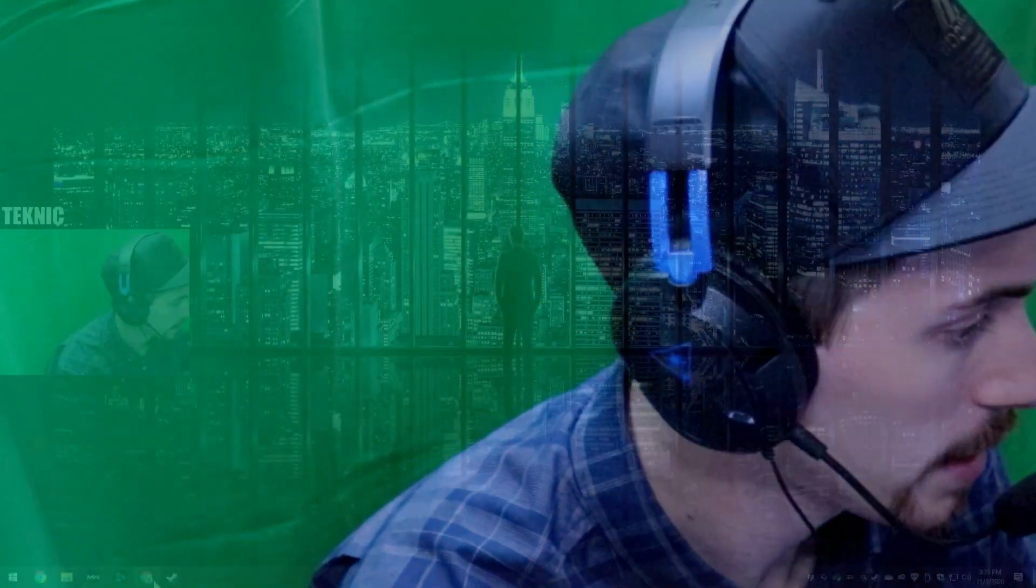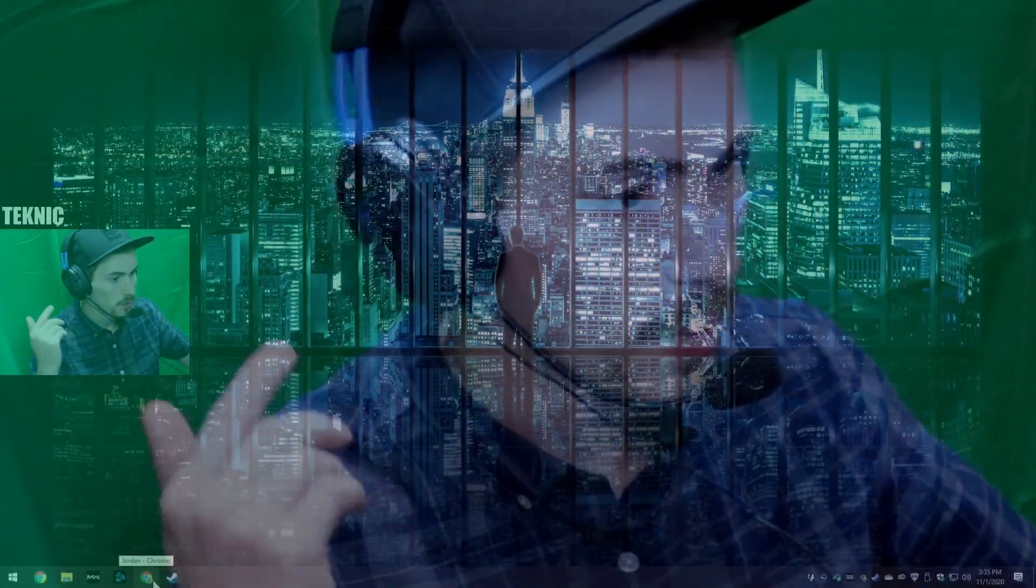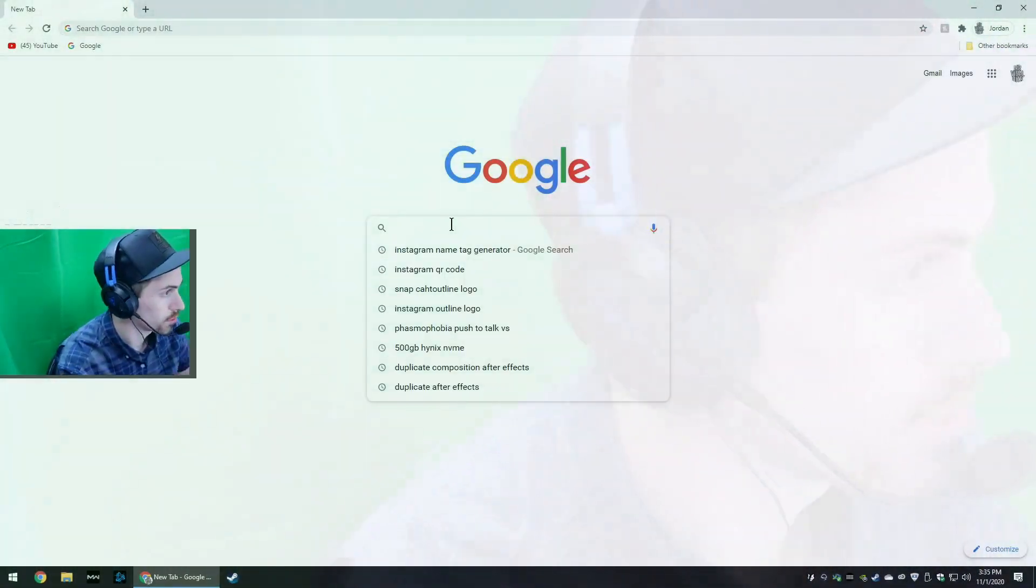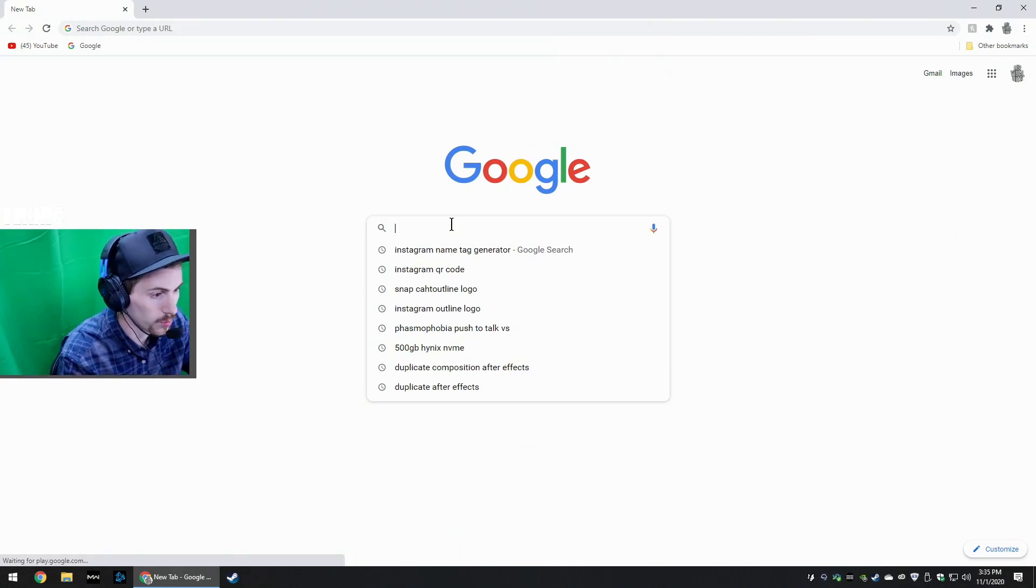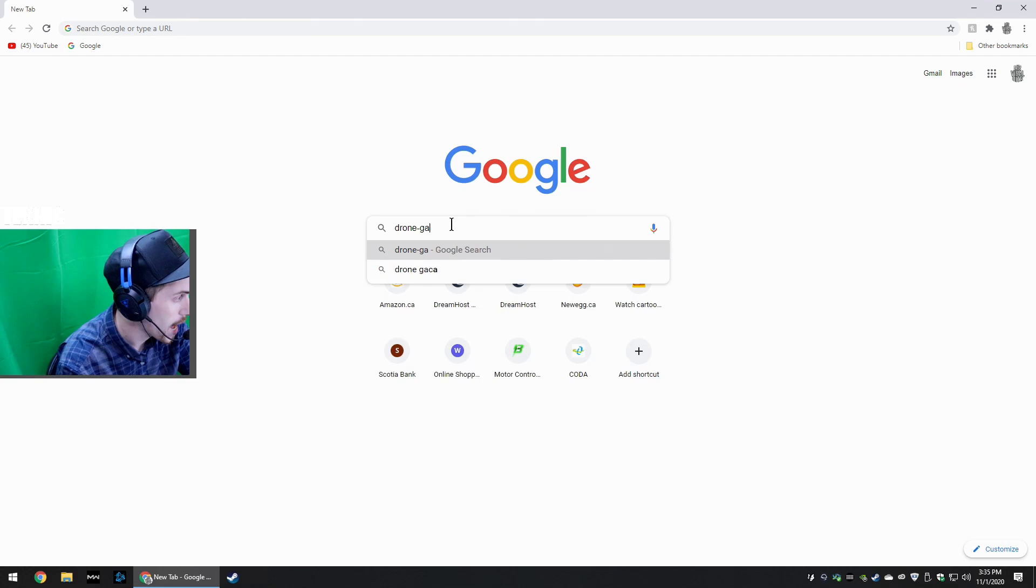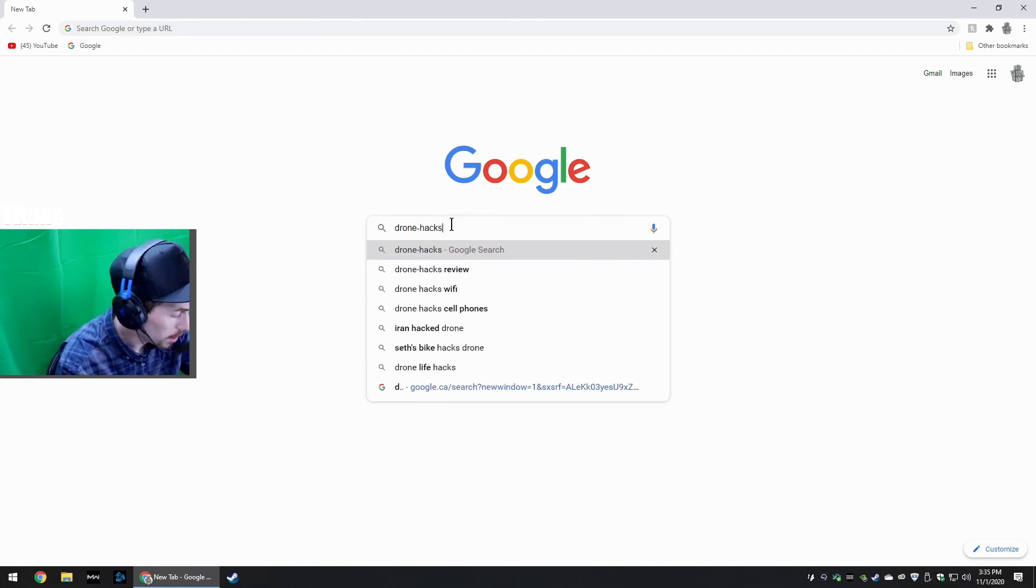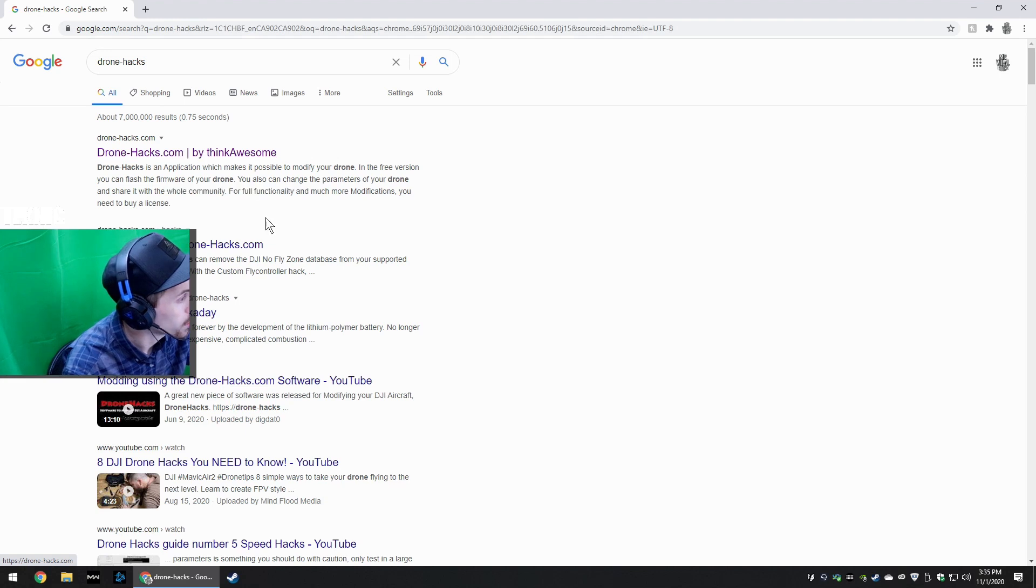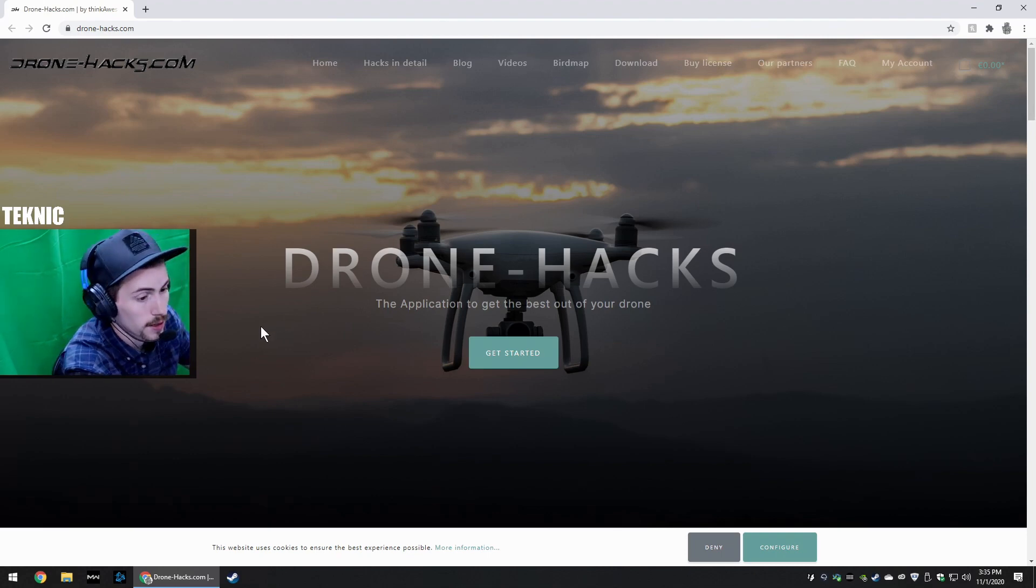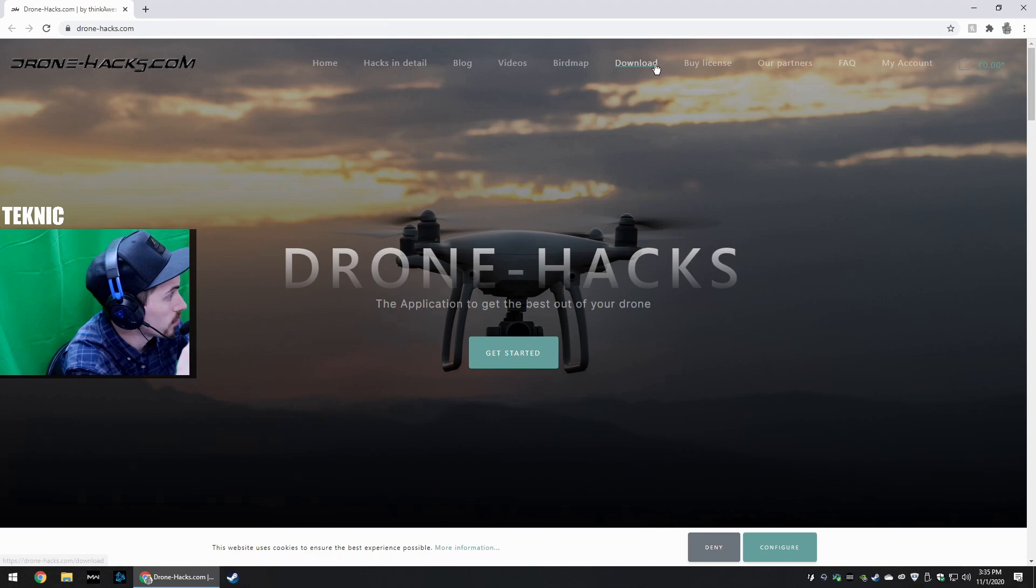Alright guys, so we're here, we're sitting on our desktop, we're going to fire up Chrome. You can see my desktop right here. Basically what we're doing is opening up our browser, going to google.com, whatever floats your boat. Now once you do that you just type drone-hacks, and then you go to drone-hacks.com which is by Think Awesome. This is the site I've used and this is what I'm going to show you.